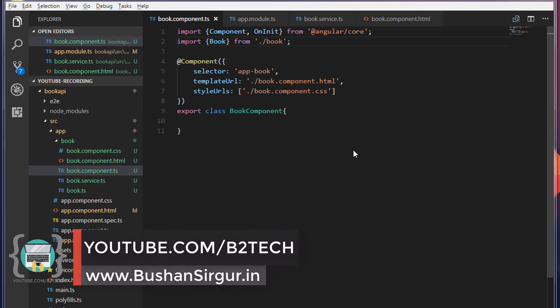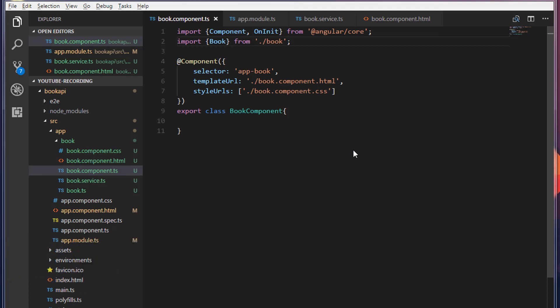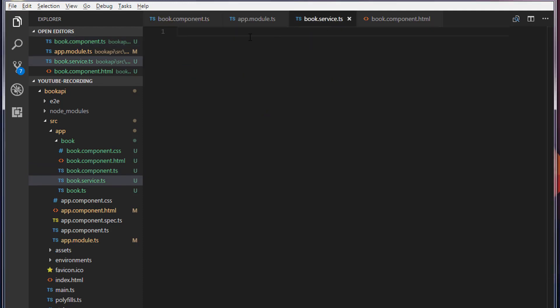Hi, welcome back to the full stack development with Angular and Spring MVC. My name is Bhushan. In the previous video we created a component class and a model class. In this video we are going to make an HTTP GET request, so inside the service.ts I'm going to create a class called BookService.